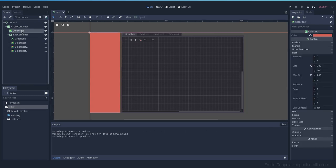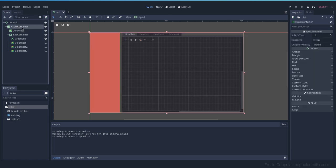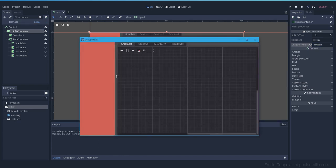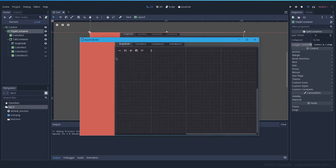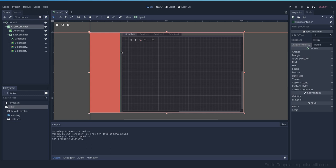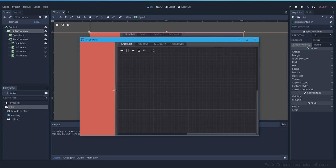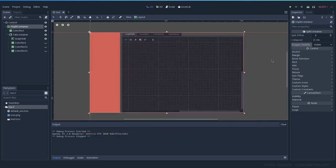And again, the same you can do with this other element. Horizontal split container can have also the visible drag or not. Hidden, if we try it, we cannot use the mouse to move it. Hidden and collapse will also remove the space between them. And the default, which is the visual, is how you have it by default. You can see and when you hover, you change it.